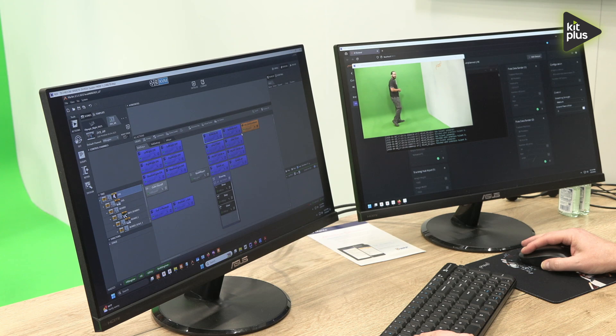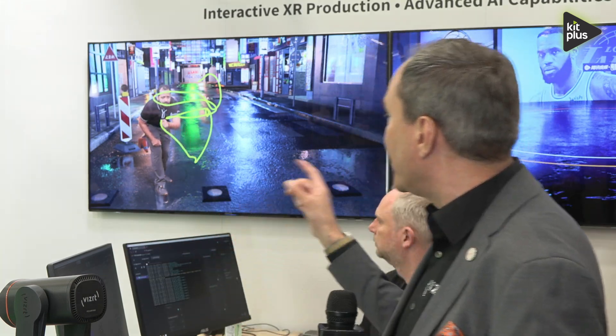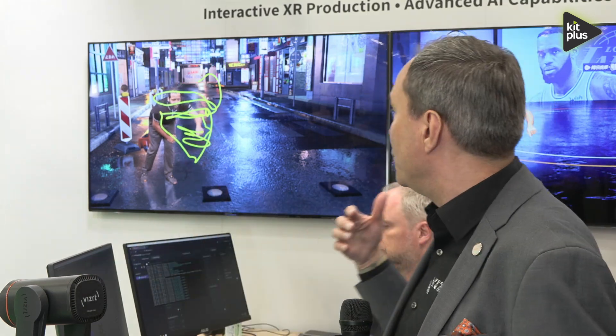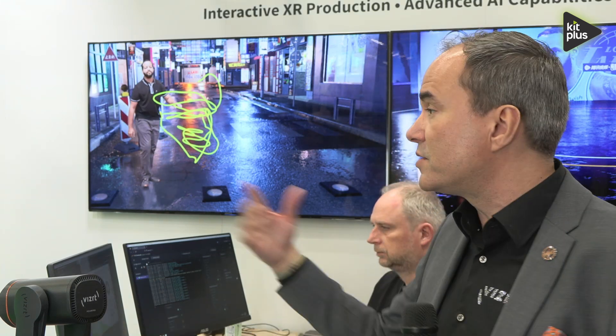One thing we also want to be able to do here is give the talent the ability to highlight elements within the scene. Using XR Draw, we can place the drawing tool into the hands of your presenter. As Sean moves around, you can see he can draw and highlight things. This is drawing truly in 3D, so you can create depth to the elements. For example, if you wanted to do highlights of what's happening on a football pitch, you can draw circles around players in the virtual studio as a very interactive way to tell the story.